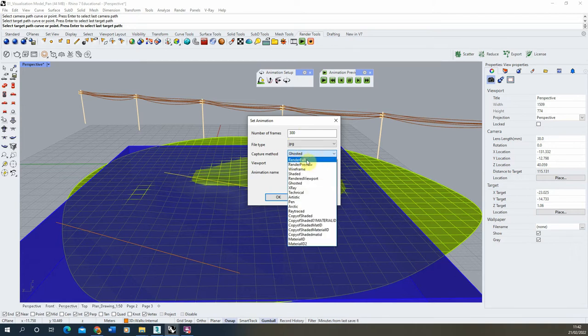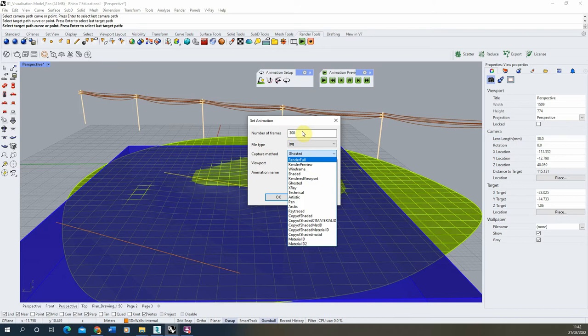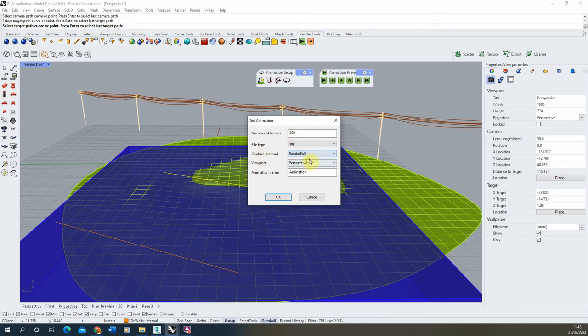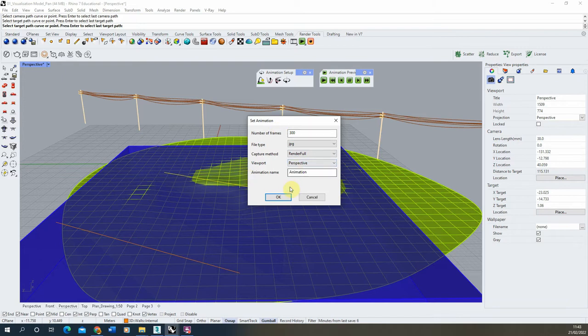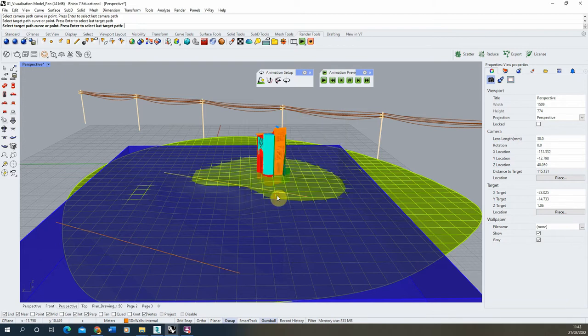Under capture method, we're going to select render full. What this will do is it will use whichever renderer you have assigned, which is V-Ray in this case, to render out each of these frames of animation, so each of my 300 frames here. For the viewport, we'll select perspective, so it will be this view, and we can use the animation name as animation, and then we're going to hit OK.